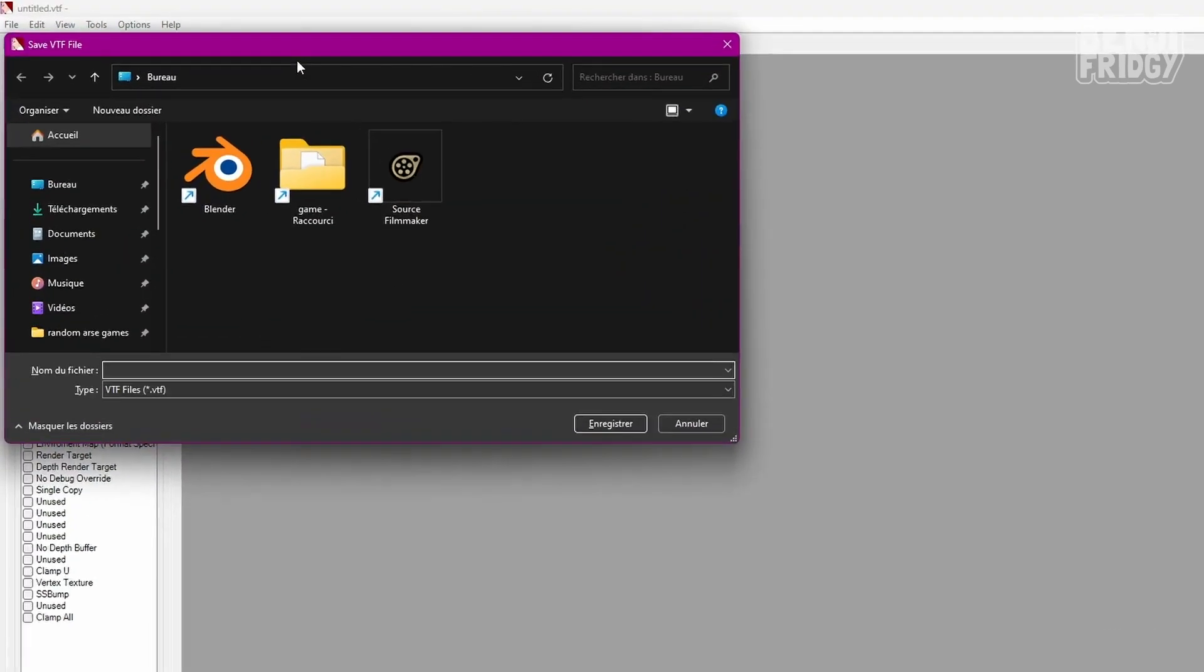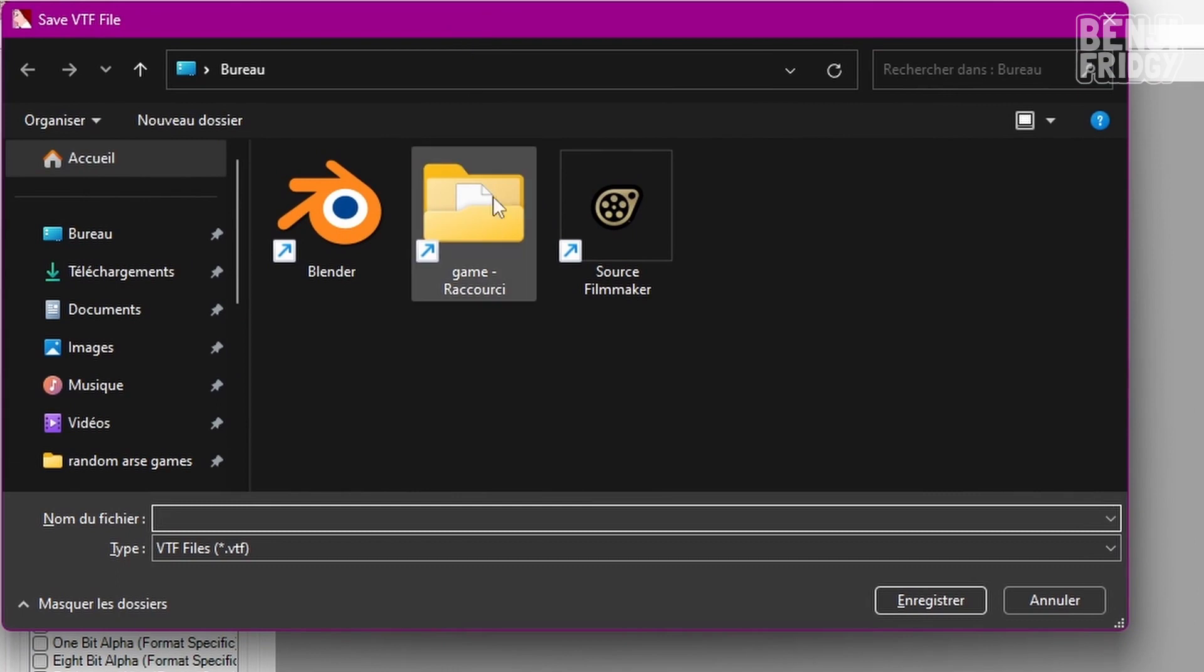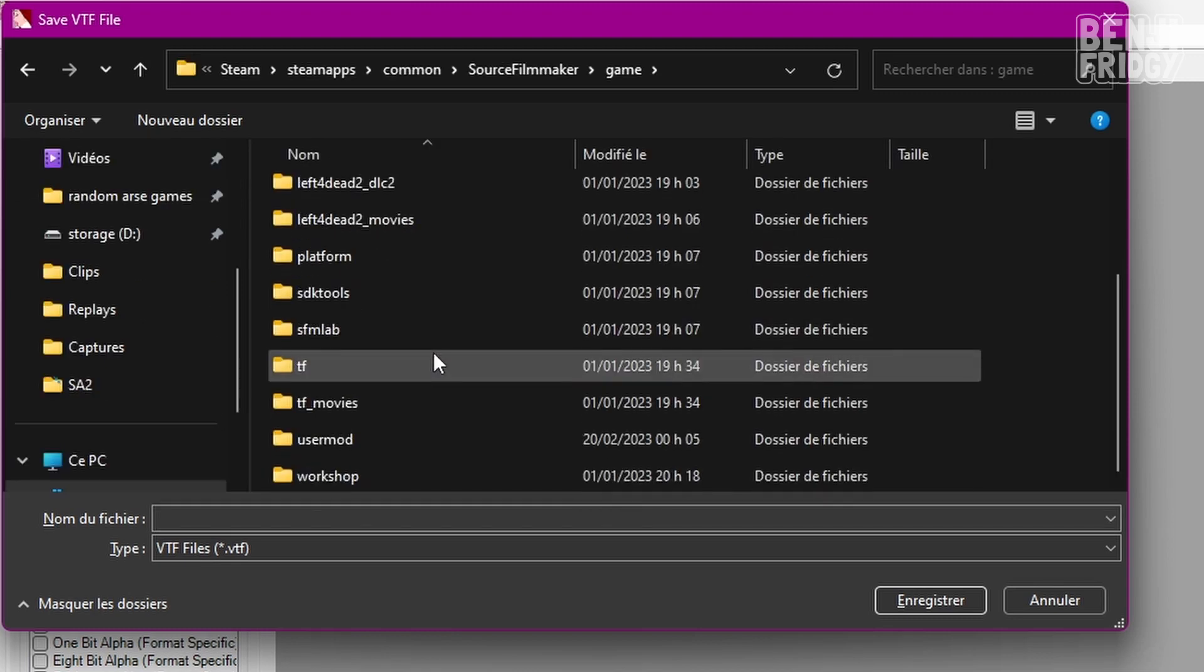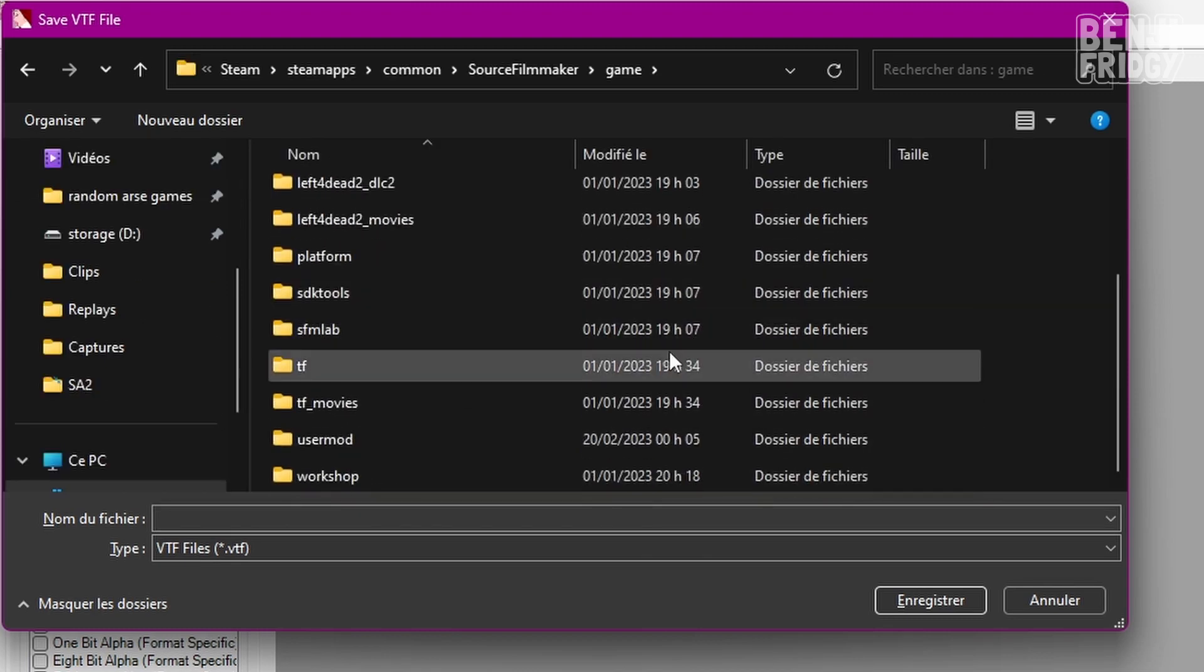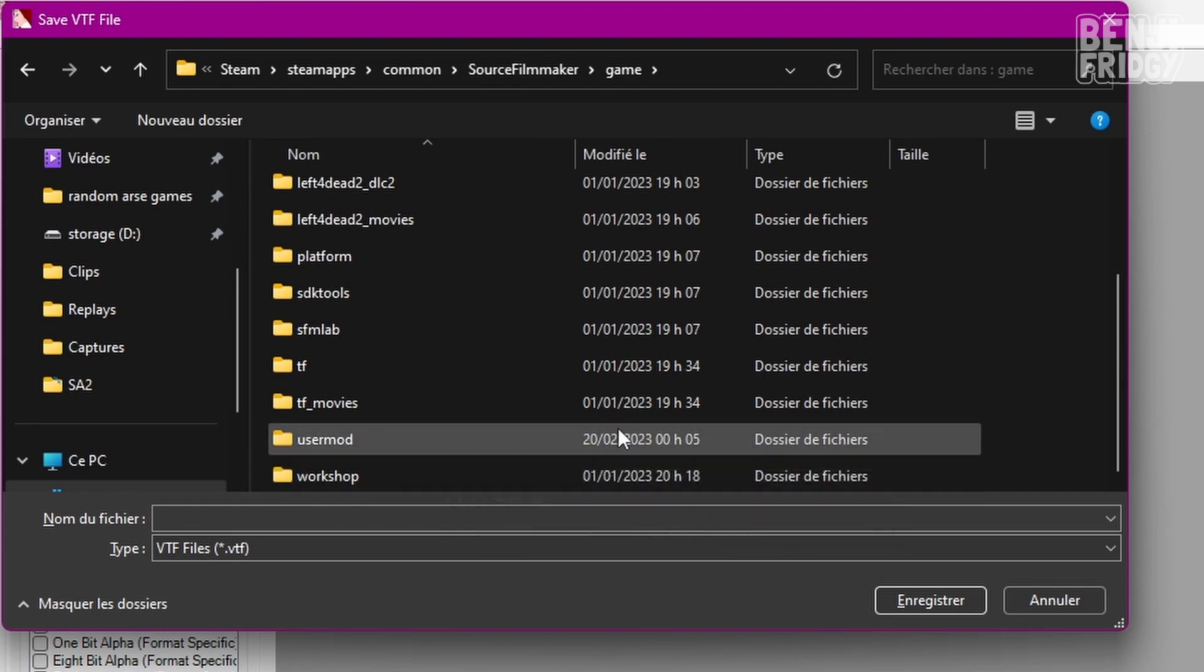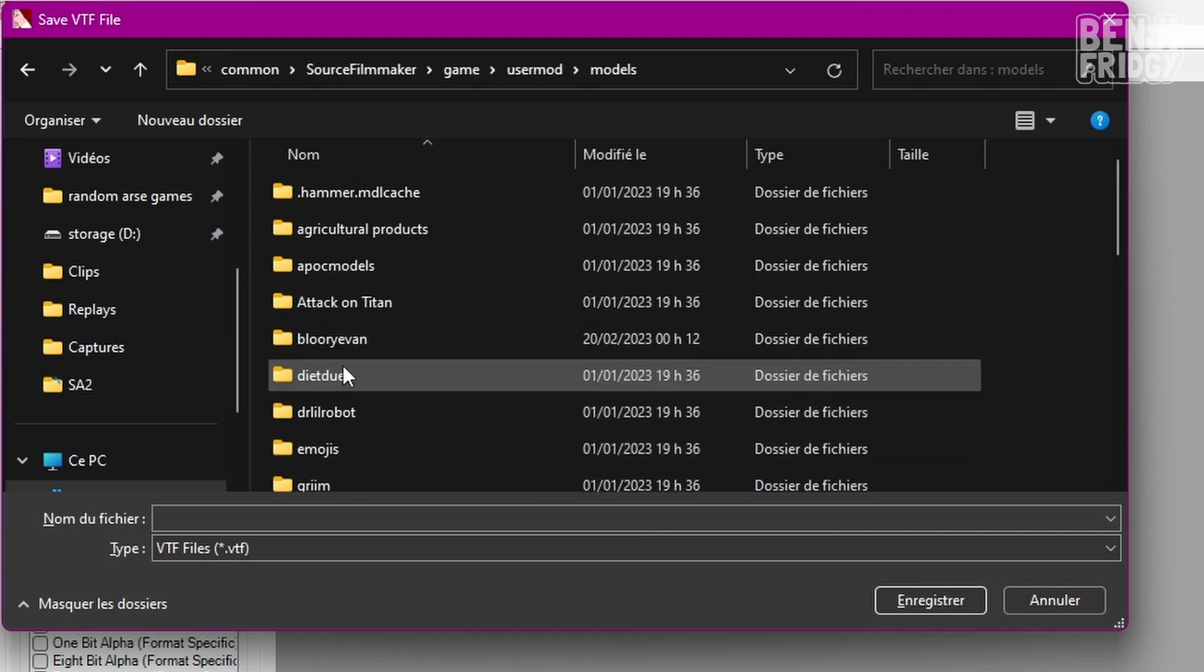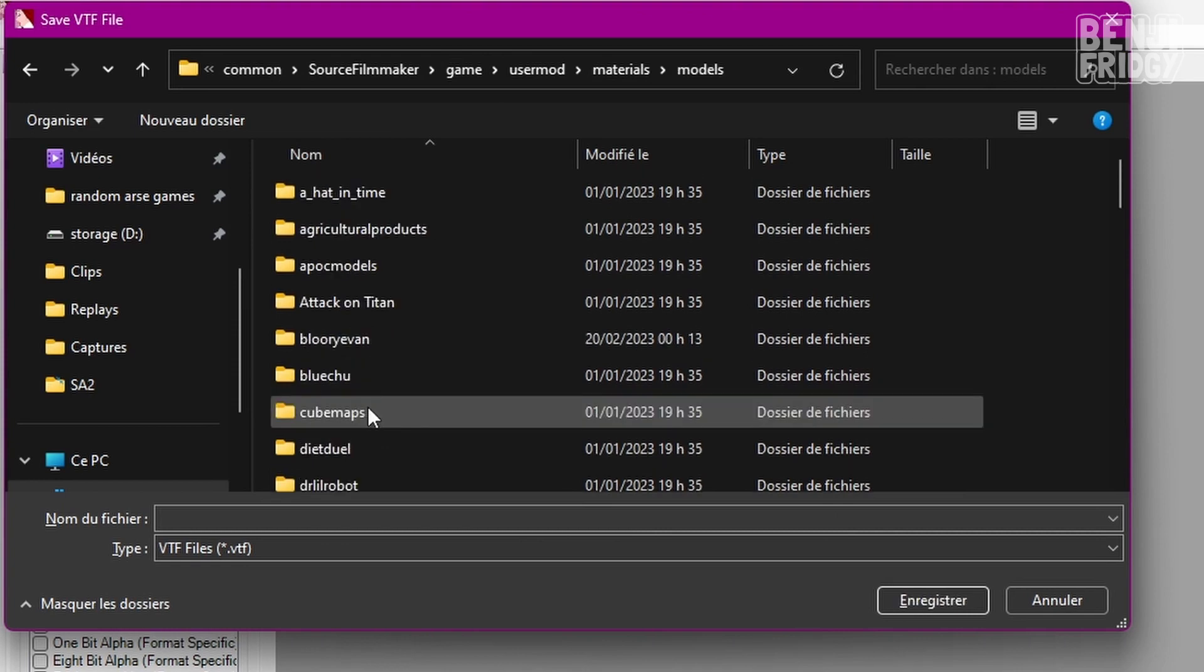Then you have to find the way to your SFM folder. I left a shortcut on my desktop. That's something you should absolutely do. Have a shortcut to the game folder. Then you need to find a place to save the custom texture file you just made. In my case, I'm going to use user mod. Materials. Not models, sorry. Materials, models.